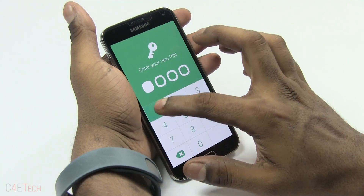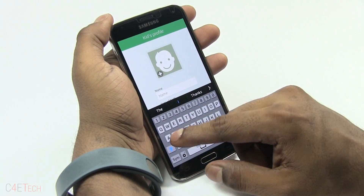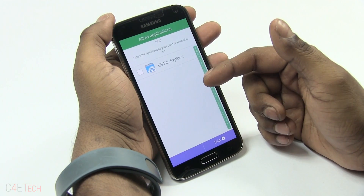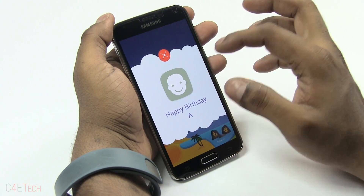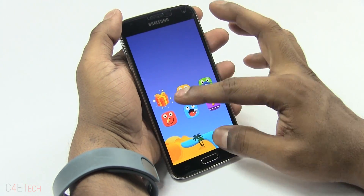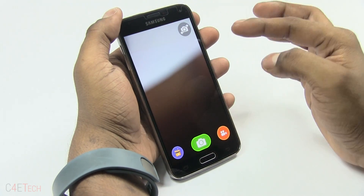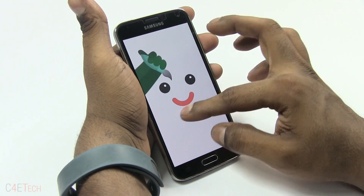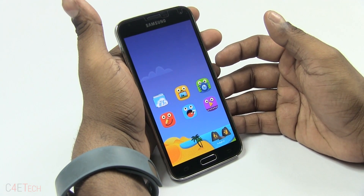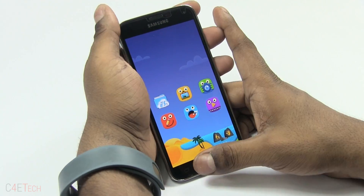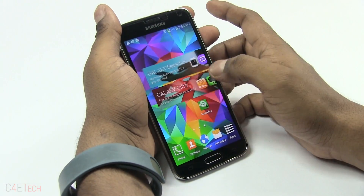In Kids Mode you set a PIN and create individual profiles per child. You can select the specific applications your child is allowed to use. The interface is more cartoonish and kid-friendly — you've got a restricted camera, voice recorder, paint app, and any new app appears as a gift that the child taps to reveal. The Open Apps key doesn't work in this mode. To exit, just tap the Exit button, enter your PIN, and you're back to normal mode.